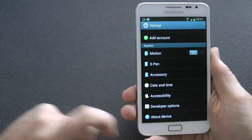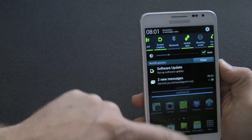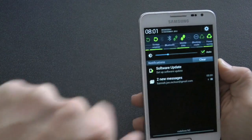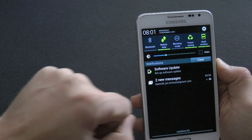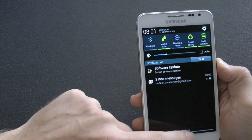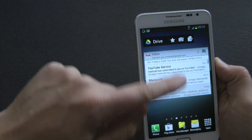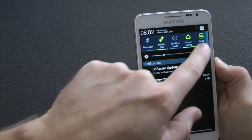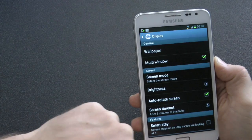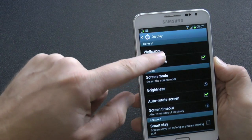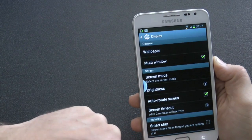There are two things I really want to show you today. First up is the multi-window — this is basically a Galaxy Note 2 feature on the Galaxy Note. So let's turn it on: go into Display and activate it with Multi-Window, turn it on, and then get out.